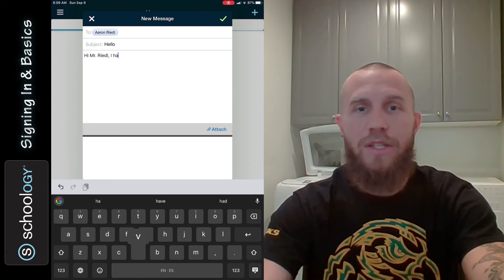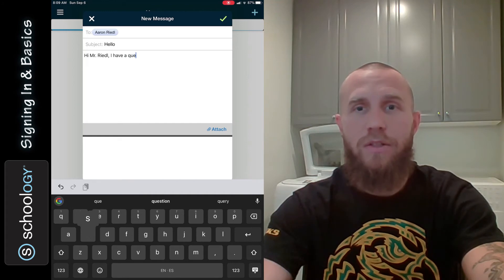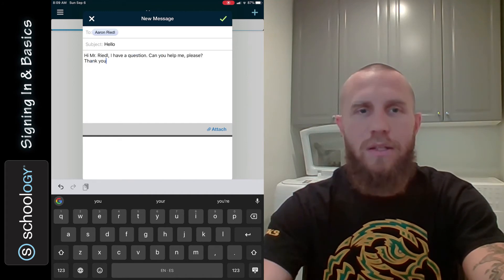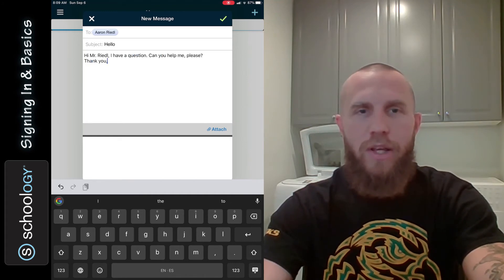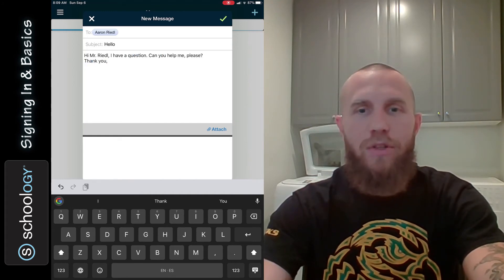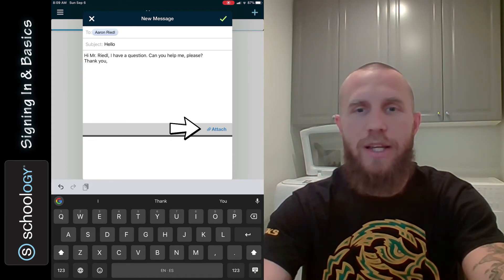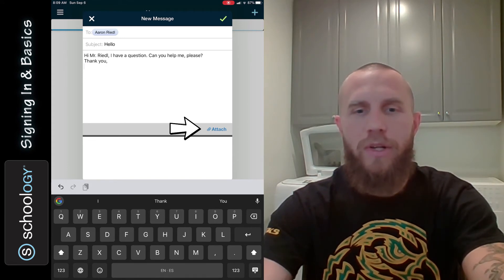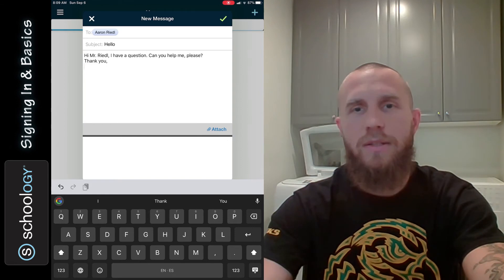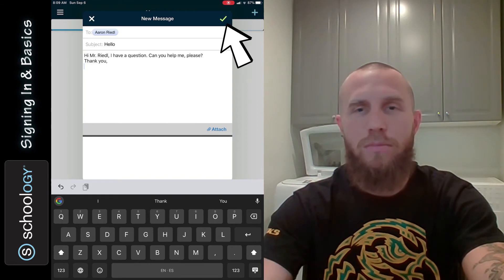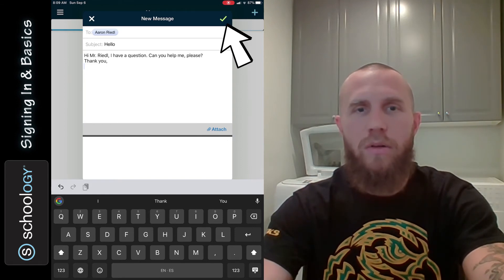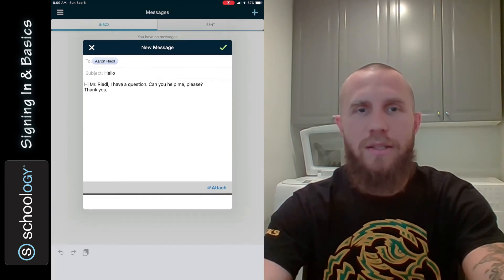Then you can write a message in the text box, like: 'Hi Mr. Riedel, I have a question. Can you help me please? Thank you.' Make sure you write your name. If you need to attach a picture, video, or something to the message, you can tap on the attach button. Then tap the green checkmark to send it.